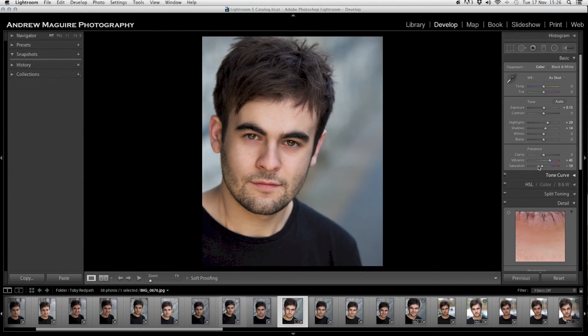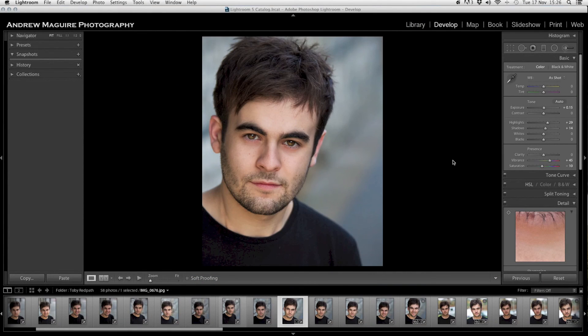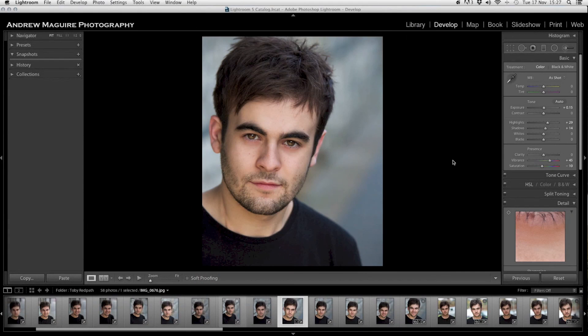It's not looking too drastically different, but those little touches make a headshot straight off the camera into a professional headshot. When your client has these back, they will be really happy with what you've done. That's Toby Redpath's headshot, one of his five. If you're an actor watching this and you'd like to get your headshots done with me, please do get in touch at www.andrewmcguire.co.uk/headshots. Have a look at my blog, and please comment and subscribe to my channel. Thanks very much for watching, everyone.